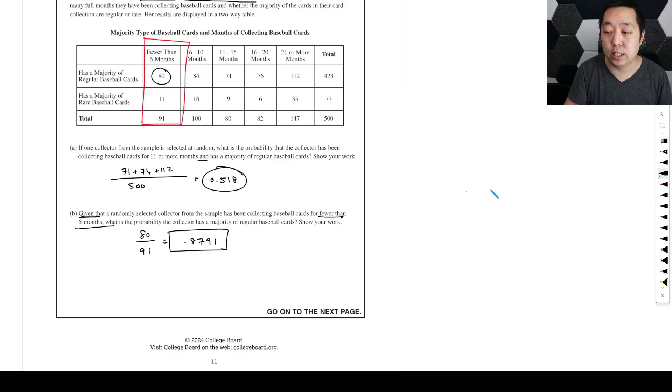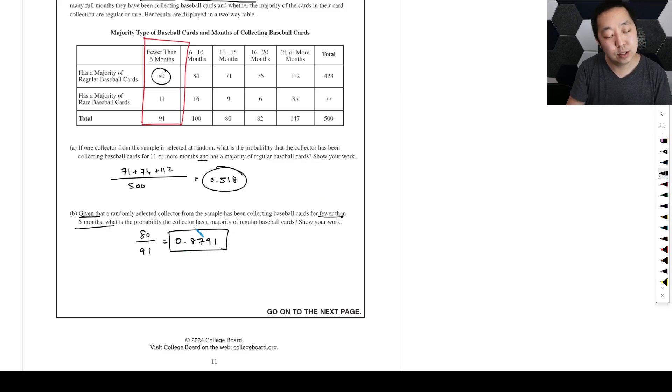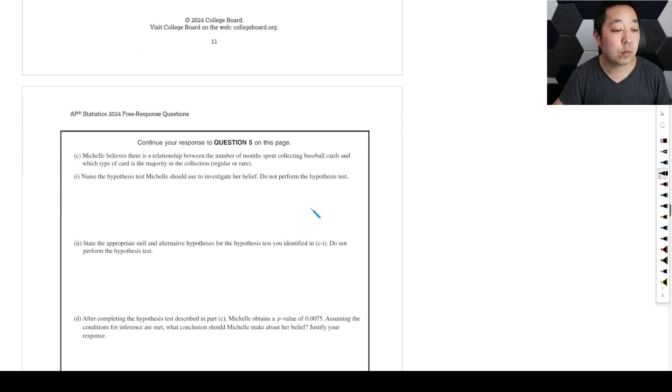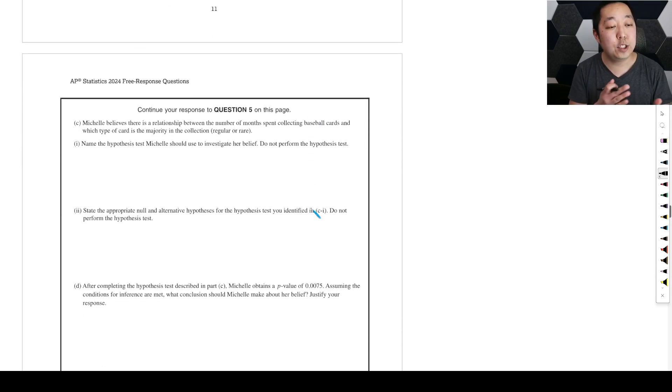So we're only considering the given part because they're given fewer than six months, so we're just considering 80 out of the 91 there. Alright, so I'm going to clean this up because I'm going to print these out as PDF notes, so I'm trying to make it legible for you guys.